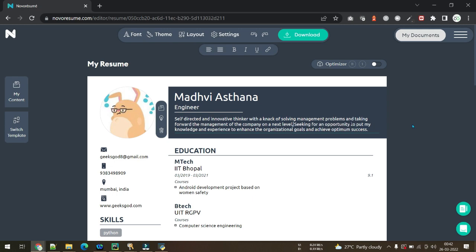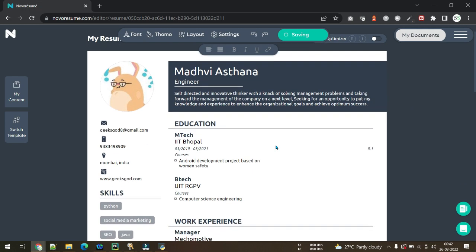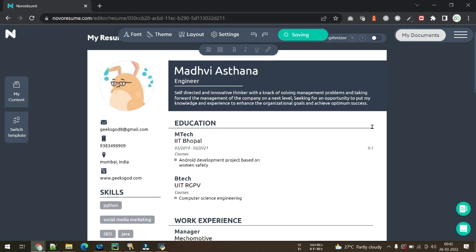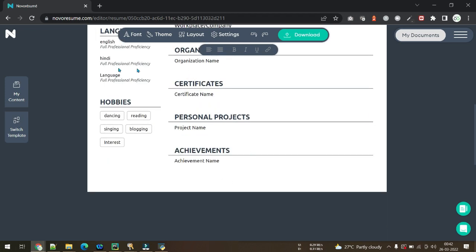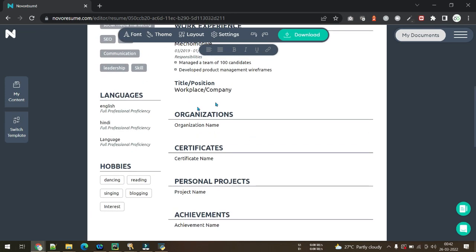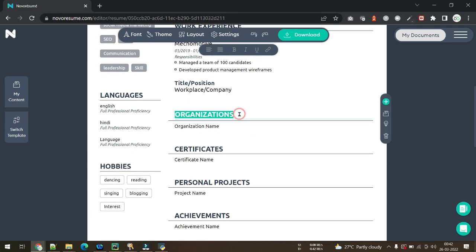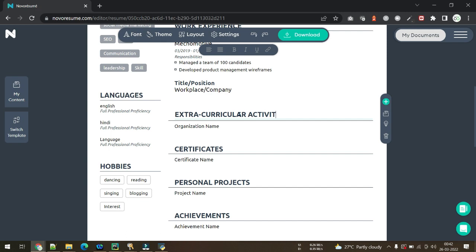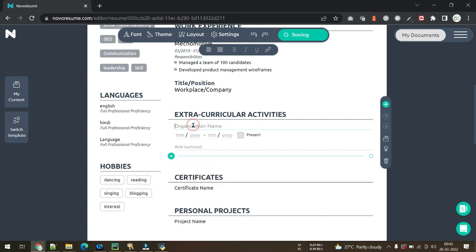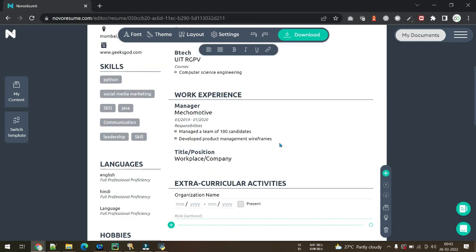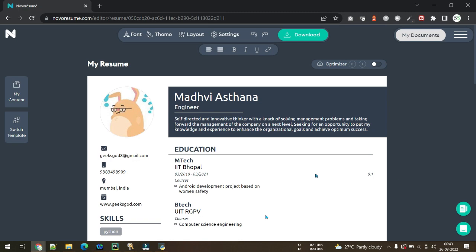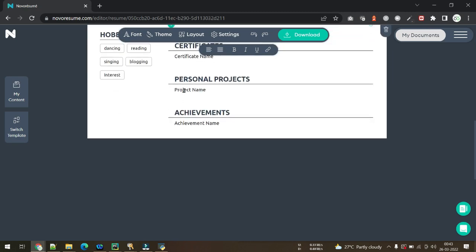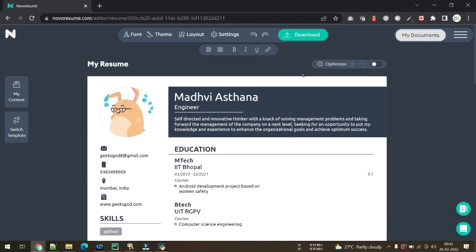Once you are done with all these steps, here in Organizations you might enter the extracurricular activities like you have participated in something, you are part of an NGO, you were part of one of the college-based communities like ACM, ASME, or IEEE. You can mention the name of the societies and your role in that. So it's quite a simple process. All I wanted to show you is how to create a free resume.